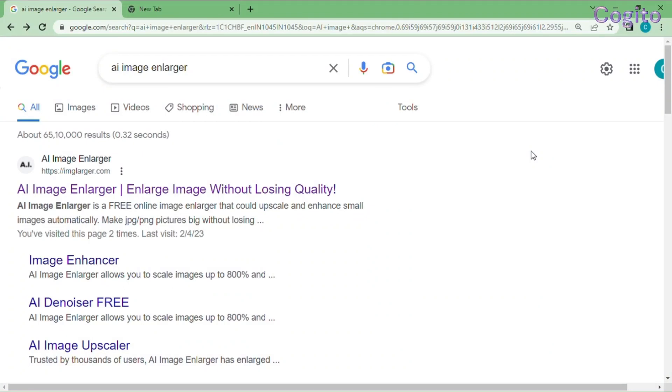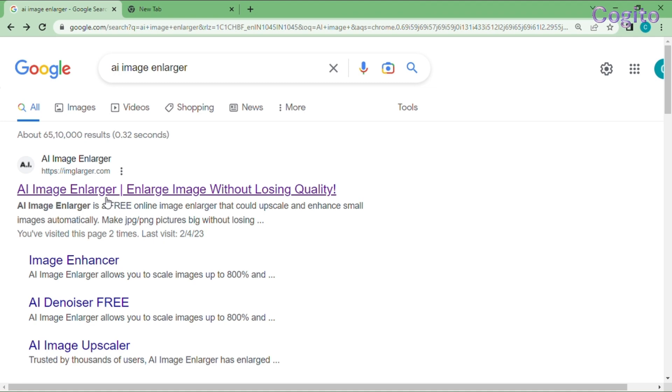Step 1. Go to the browser. Search for AI image enhancer. I provided a link in the description you can utilize that.